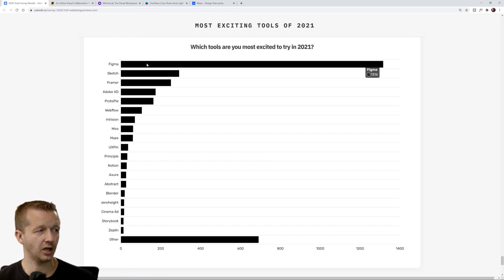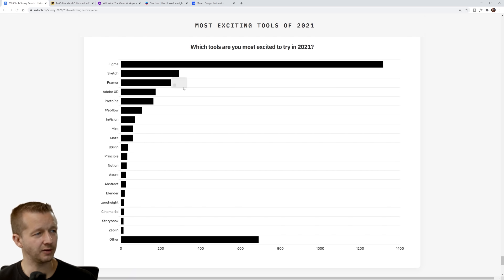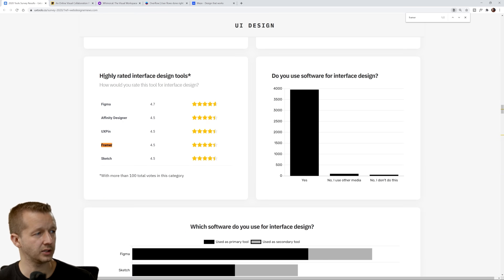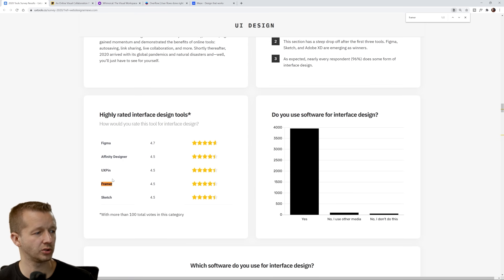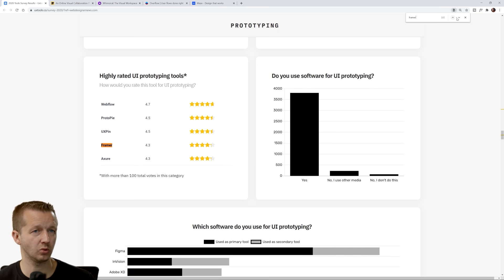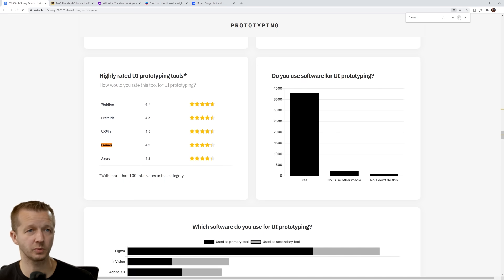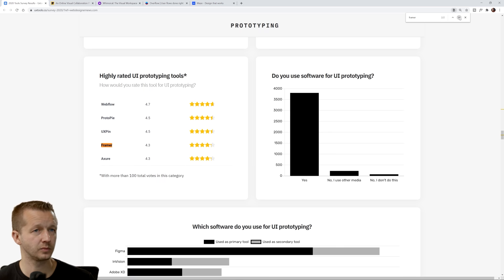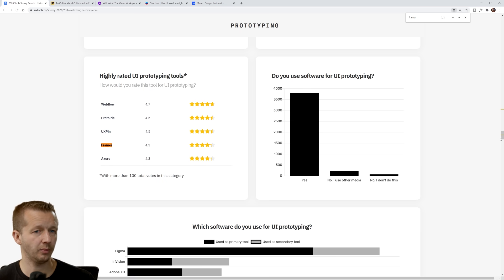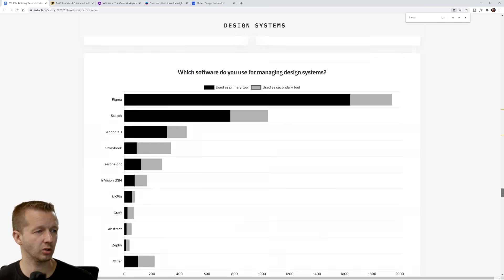Most exciting tools of 2021. Look at that. This one was kind of interesting. Framer, I didn't really see Framer mentioned in many of these highly rated interface design tools. Framer's there, and Framer is also mentioned in highly rated UI prototyping tools. Of course, Framer is an active sponsor of mine.